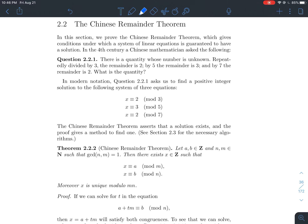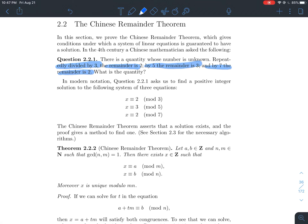Here's the question: there's a quantity whose number is unknown. If you repeatedly divide by 3, the remainder is 2; by 5, the remainder is 3; and by 7, the remainder is 2 again. We're supposed to figure out what that quantity is.